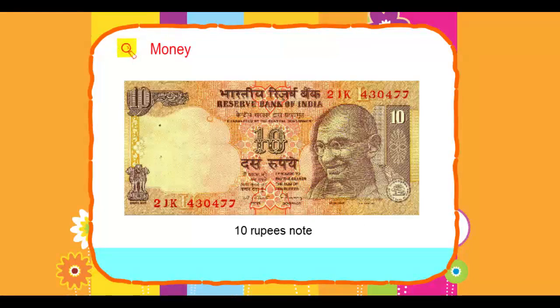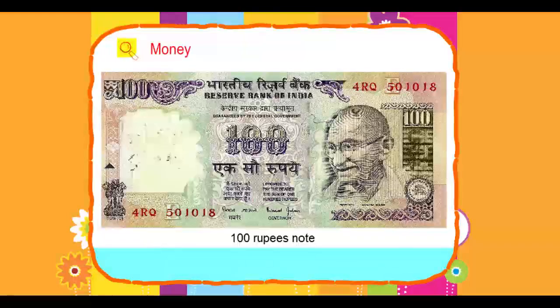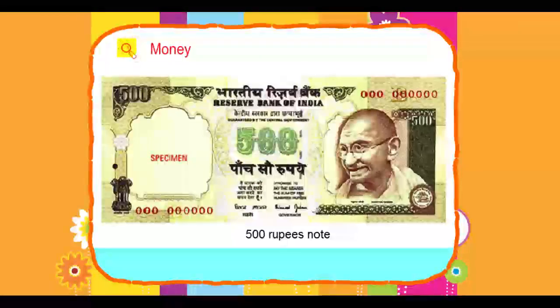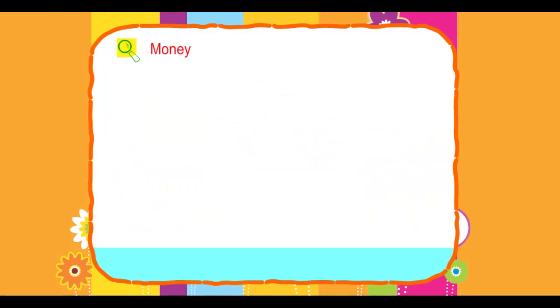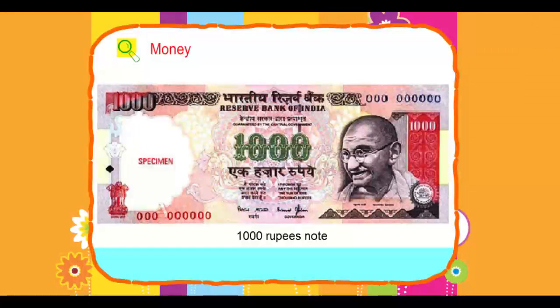The different denominations of rupee notes are 5 rupee note, 10 rupee note, 100 rupee note, 500 rupee note, and 1000 rupee note.